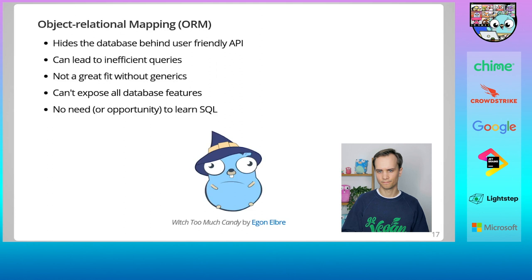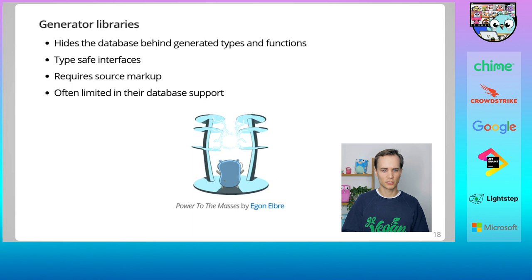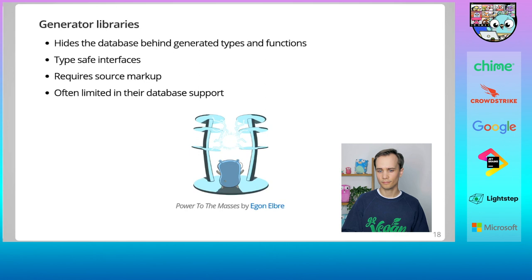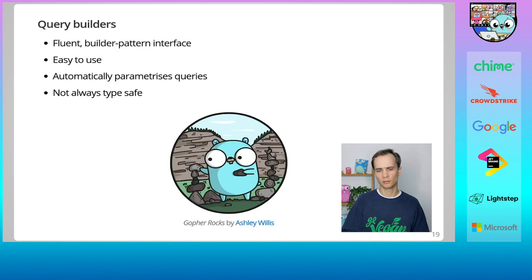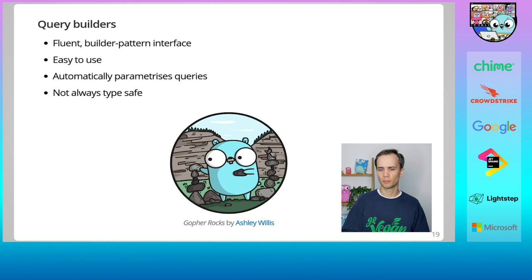Then there are generator libraries. These will generally require you to provide some sort of markup to define your data structures. It could be SQL, it could be in the form of Go code, or maybe something else. It will then generate structs and helper functions for writing and reading to the database. They are able to provide a typesafe interface to the database, as opposed to an ORM, but it's hard for a generator to cover all the features supported by Postgres. Finally, we have query builders. These are using the so-called builder pattern. They're usually easy to use, and especially when you have access to editor autocomplete, they can feel quite magical to work with. They automatically parameterize queries, so you don't have to worry about SQL injection. However, because they tend to be designed to work with such a wide range of different queries and types, they have to sacrifice type safety, so you often end up with a lot of empty interface parameters. Query builders shine when you want to build very dynamic queries.